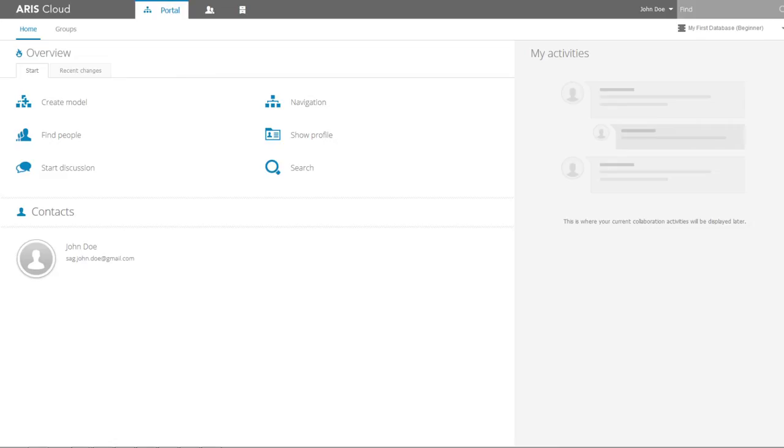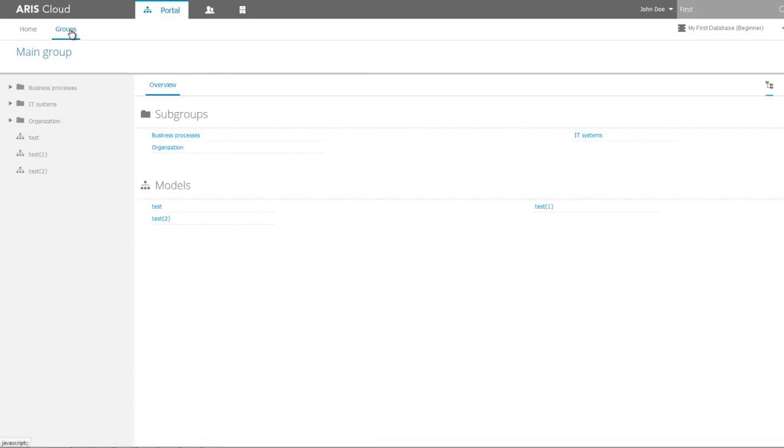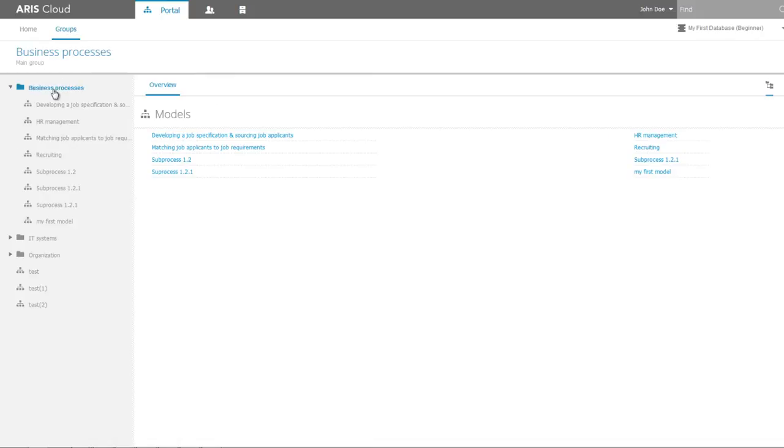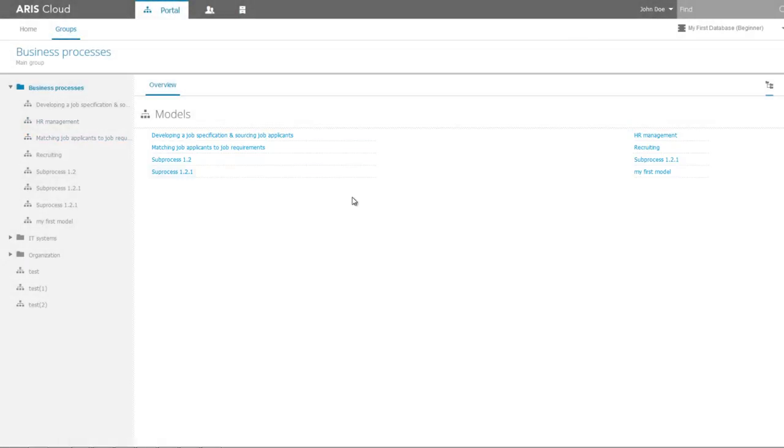Now return to the portal view to open your new models. Be careful! You can see your process content in the portal view only if the related database is selected in the upper right corner. Choose Groups to open the location of your new processes. Select Business Processes on the left where your new process models are located.